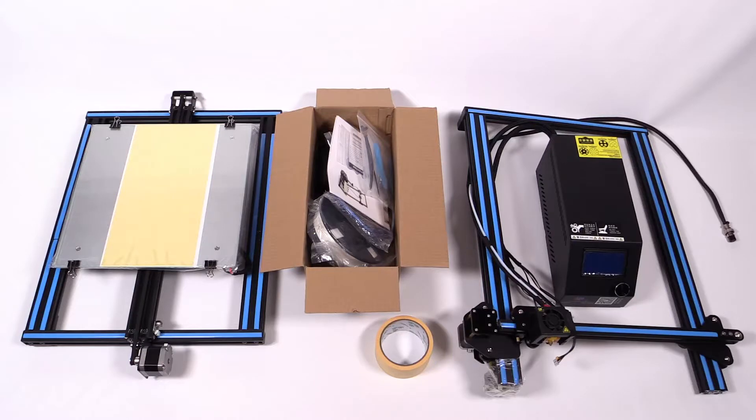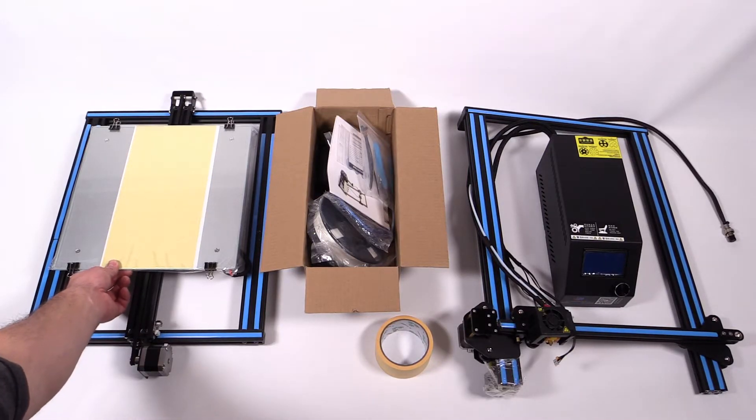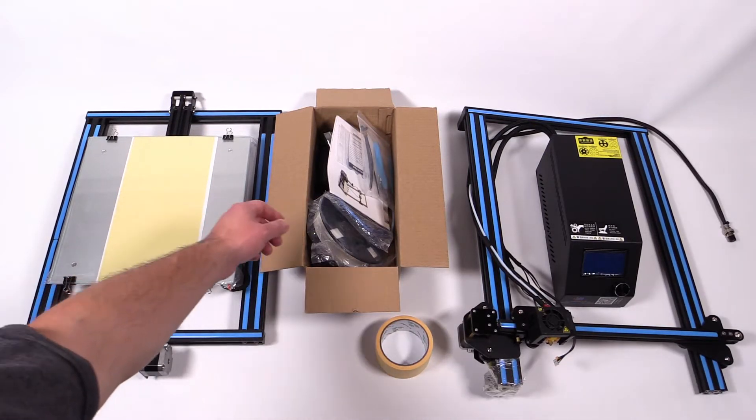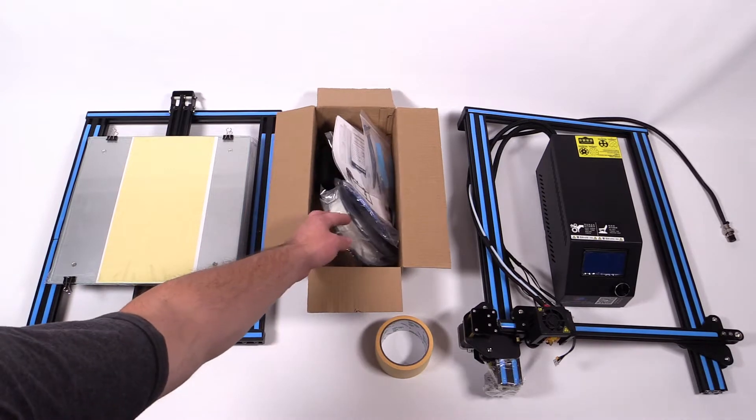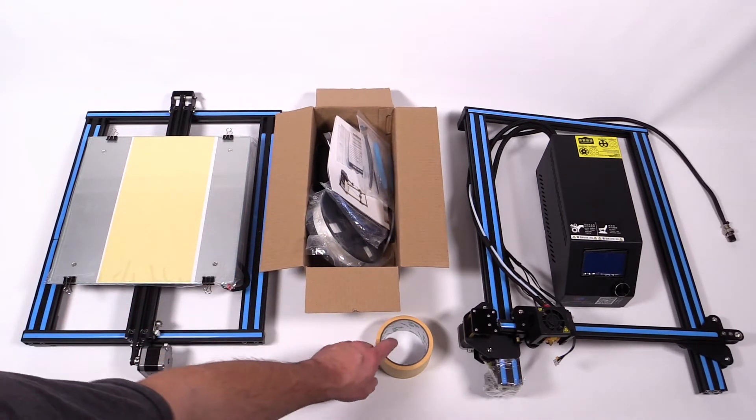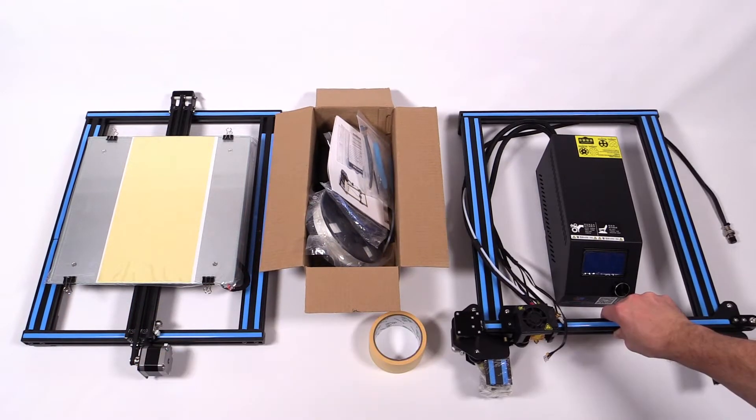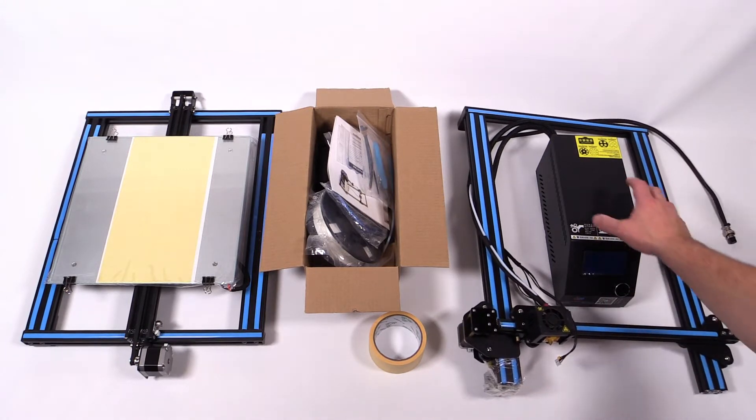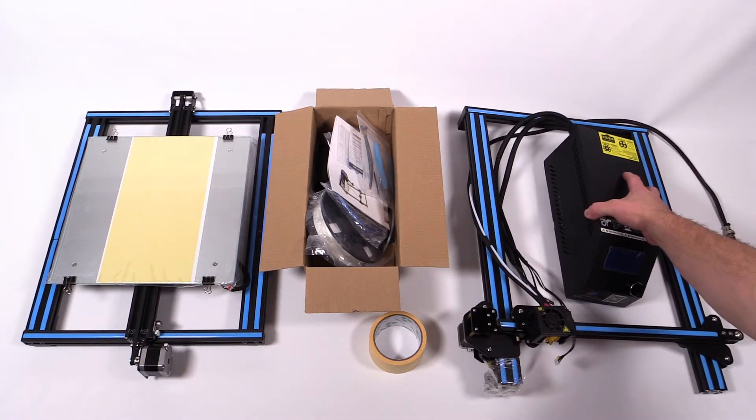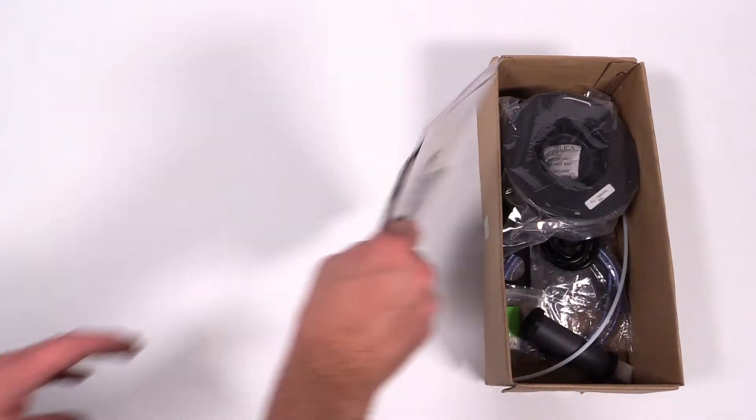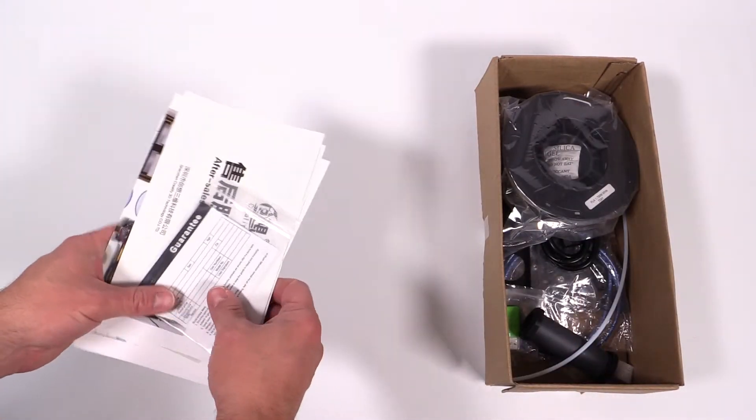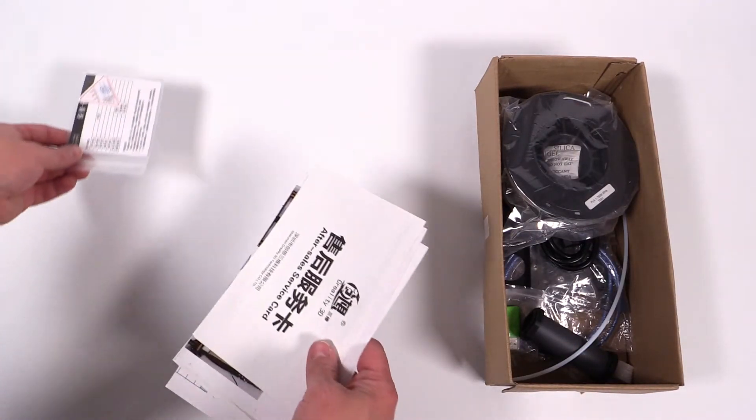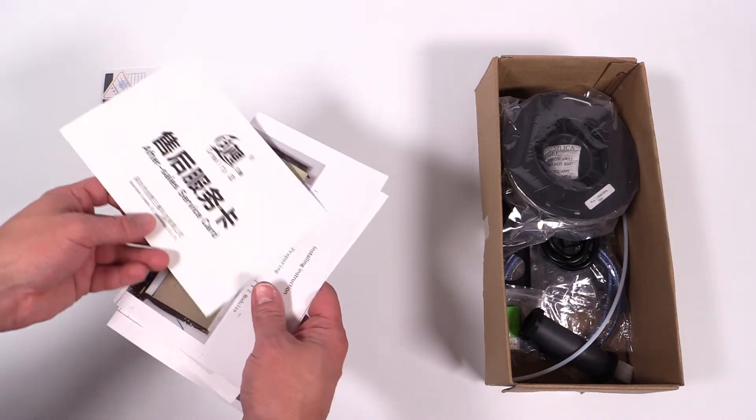So here's everything you get in the box: the bottom frame with the printing plate, a box of goodies and accessories, some printing bed tape, and the Z frame and the power and control unit. Having a look here in the bits and pieces box, you got a bunch of papers, what looks like a warranty card, a service card.